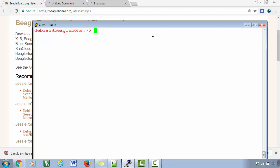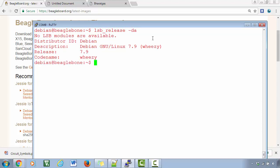So I just booted my BeagleBone Black Hardware and when I run the command lsb underscore release minus da, this actually prints out the distribution version details of the Debian.